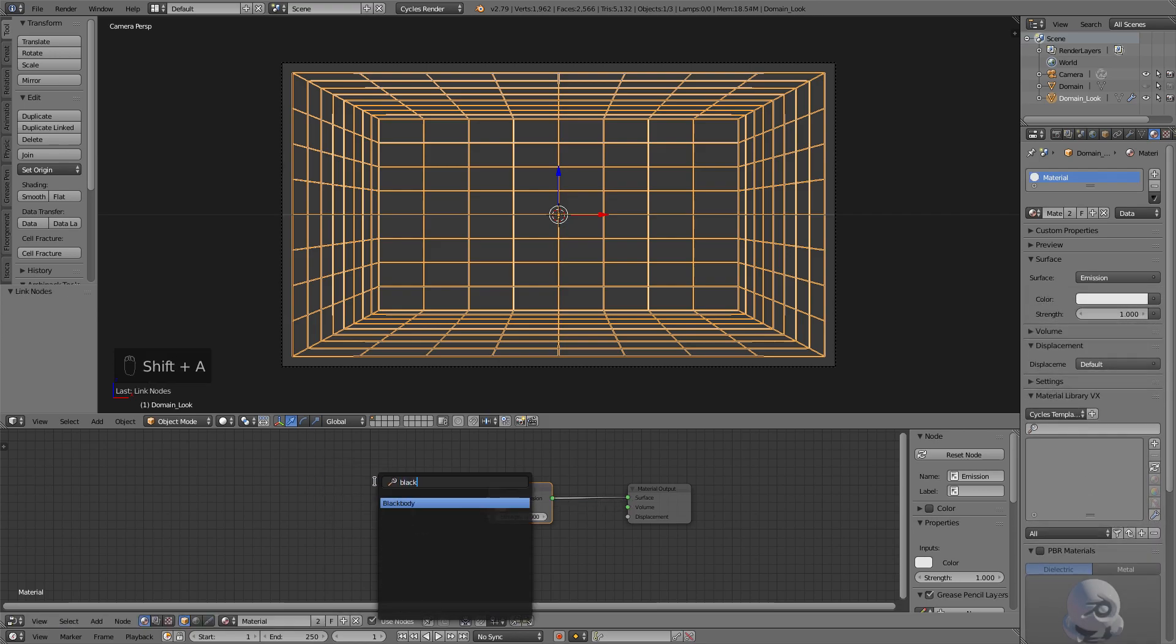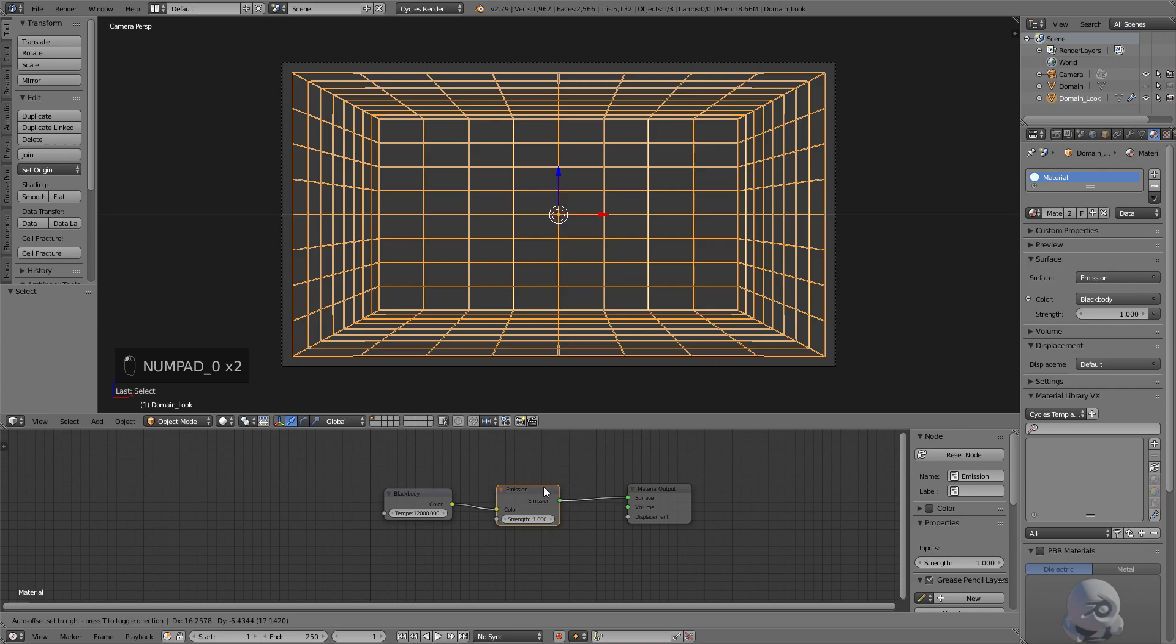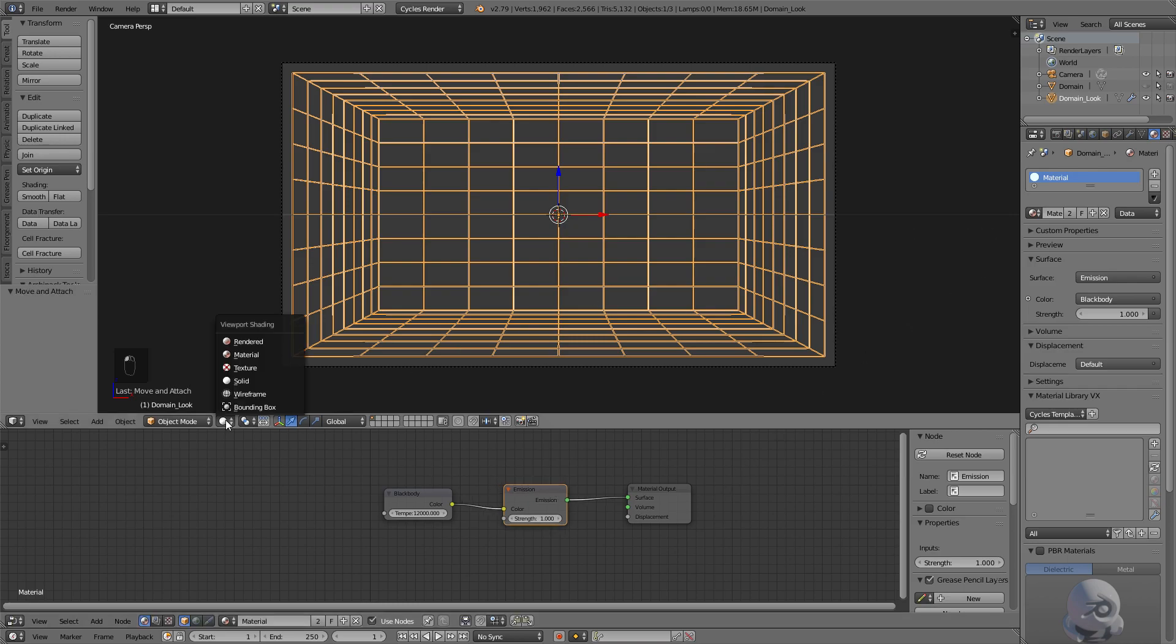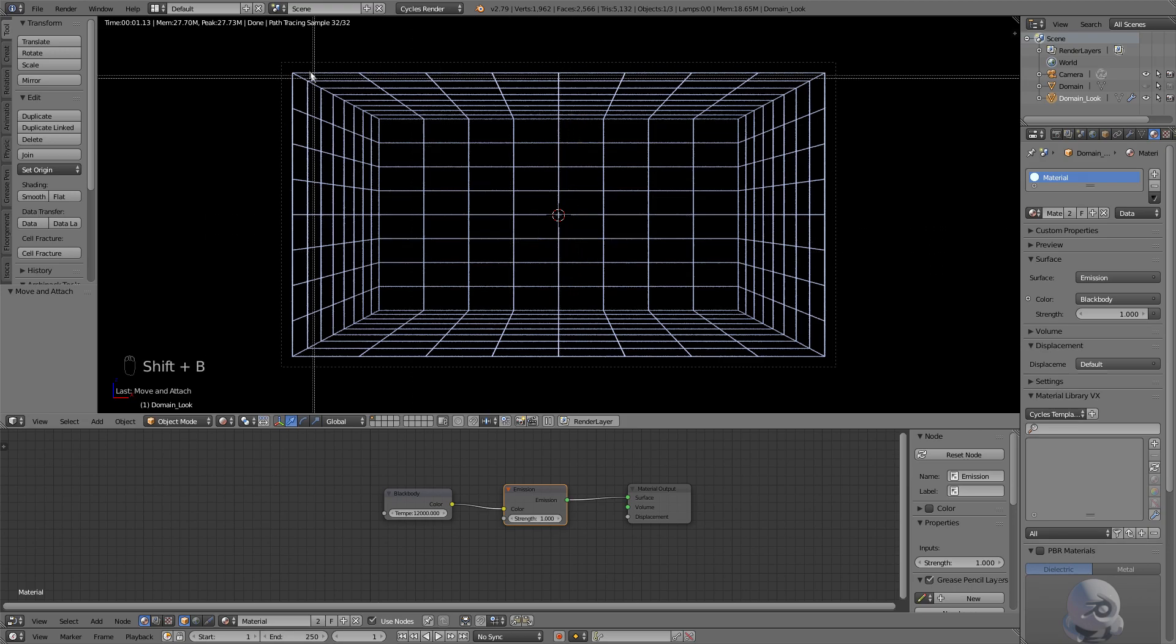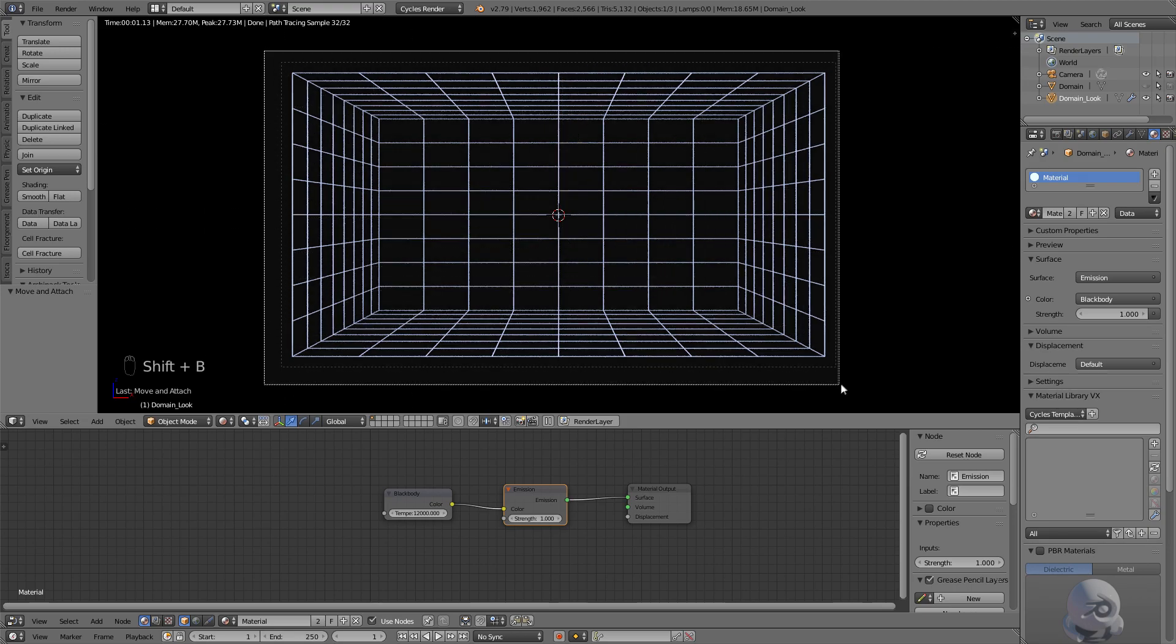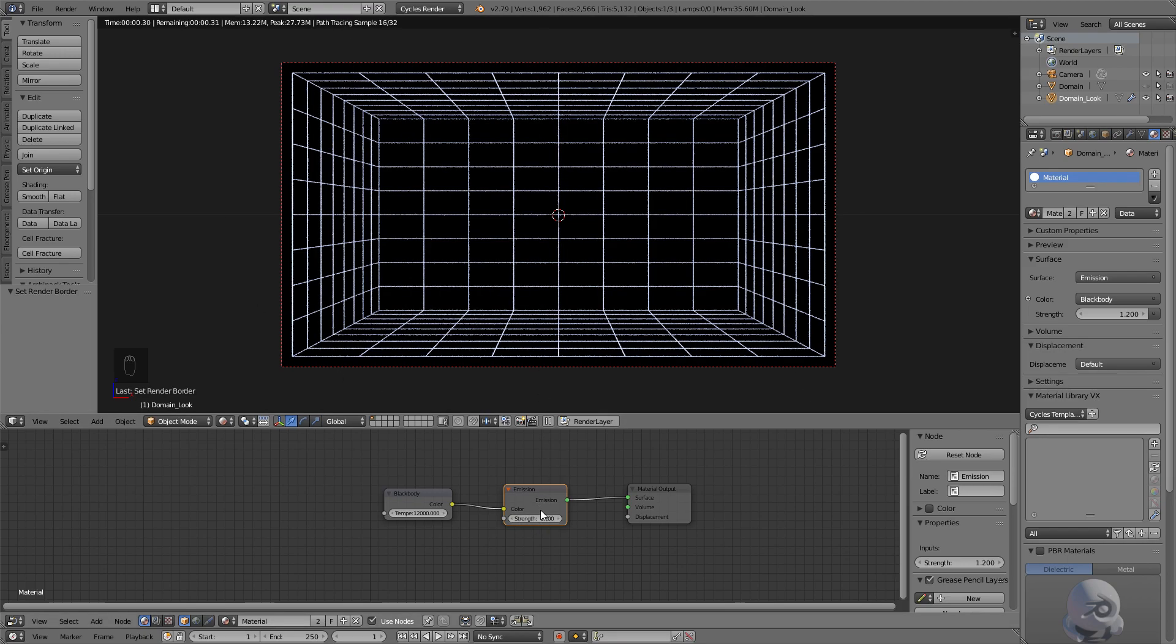Shift+A, search, type in Blackbody so we can color by temperature. And just bump that up to 12,000, which is a nice kind of blue glow, but it's still white. So I'm going to hit Rendered. See what we're working with here. Shift and B. And then I'm going to just select the camera just so we only render what the camera sees. So far so good. I'm going to bump the Emission up to 1.2.